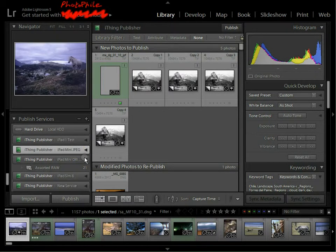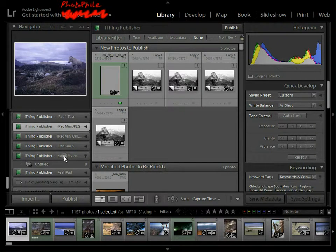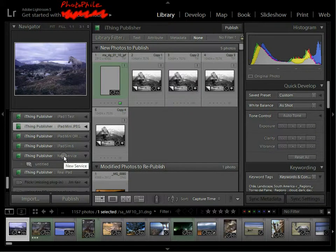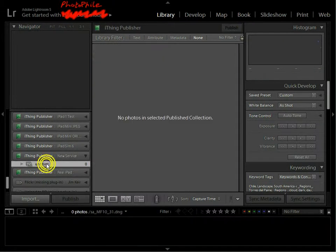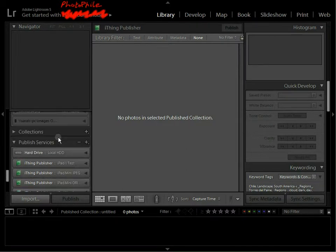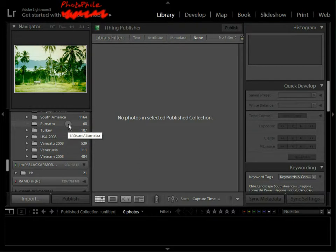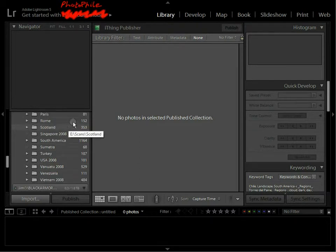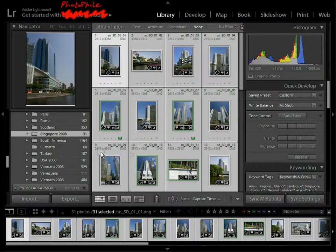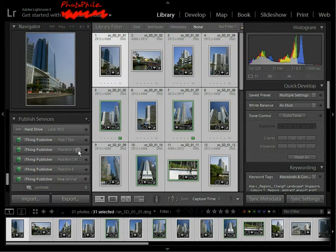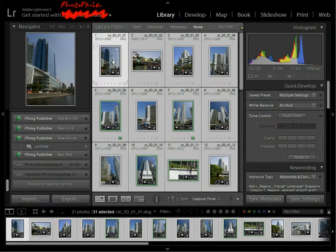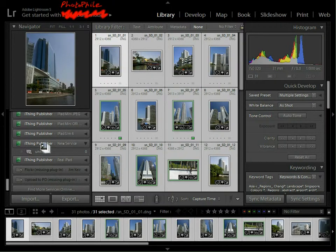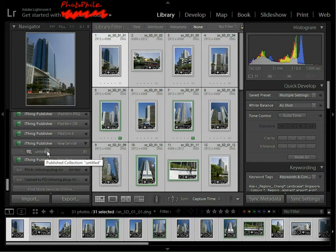So these are the services I already had. This is the new one. If you'd just set up this service, this is the only one you'd have. And you can see that it's already created a collection there called Untitled. And all I'm going to do now is pick some photos to go in there. So let's add some photos of buildings. This is all perfectly normal Lightroom functionality. Select all and drag into there.